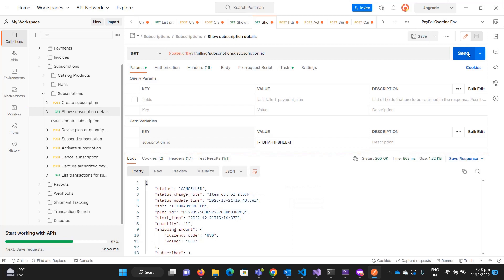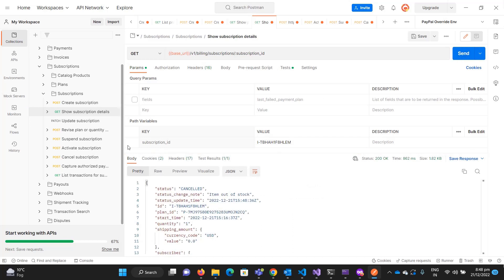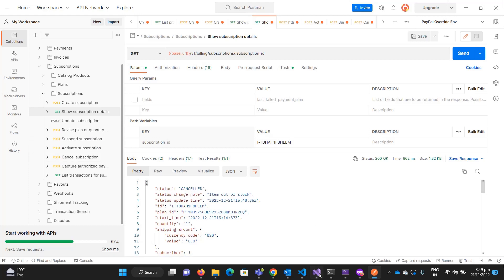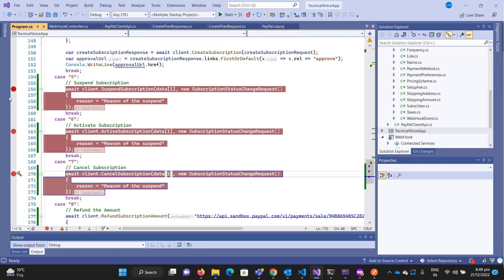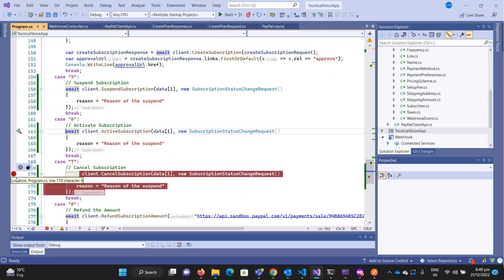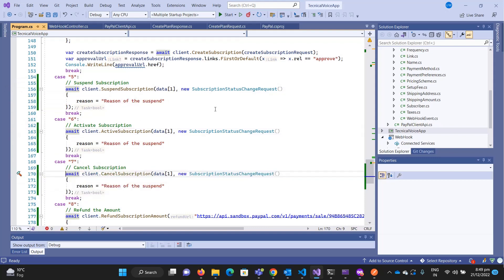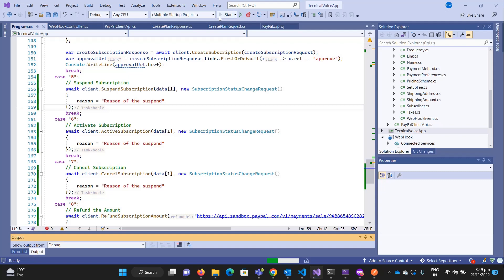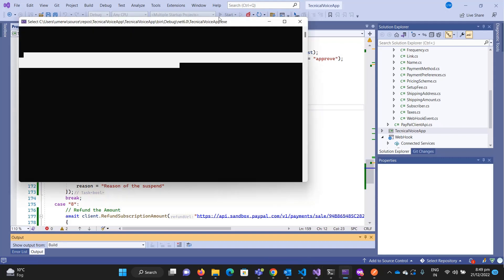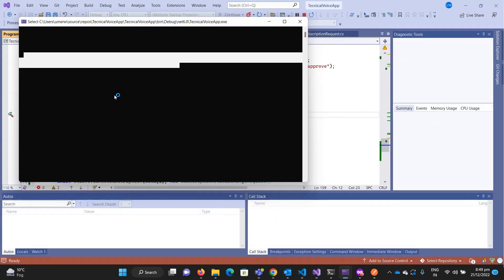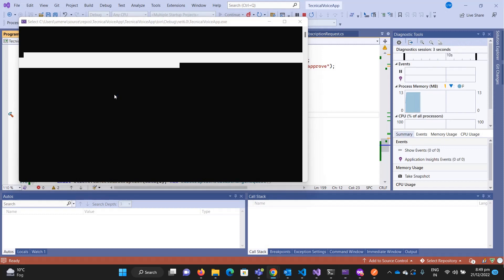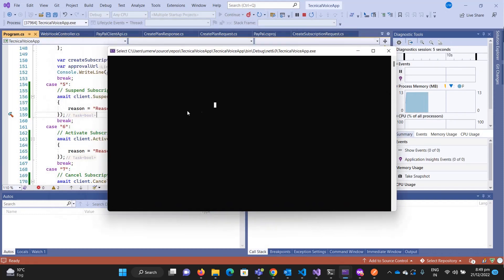The status is now cancelled. I've added the code here — you can test it yourself. For example, if you want to cancel a subscription, here's what you need to do.